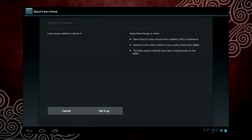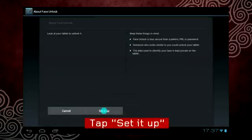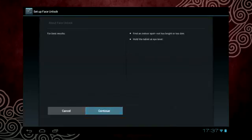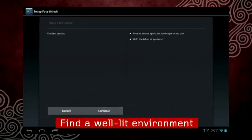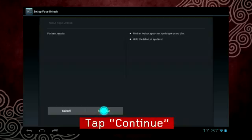Read the on-screen disclaimer and then tap Set It Up. You will need to be in a well-lit environment to take a suitable picture.